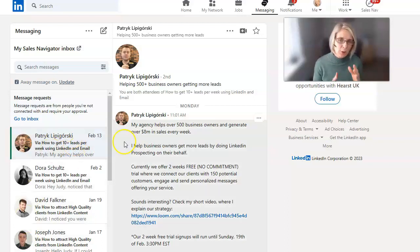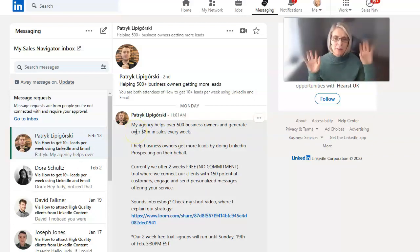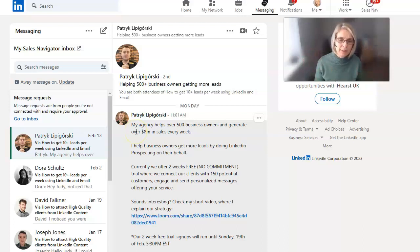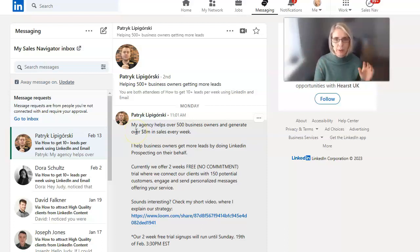So we look at Patrick here recently, my agency helps over 500 businesses. These are just people throwing stuff out there.